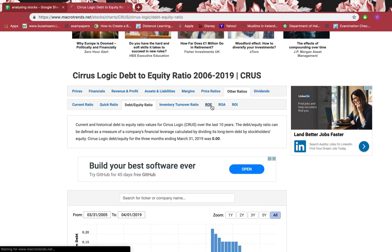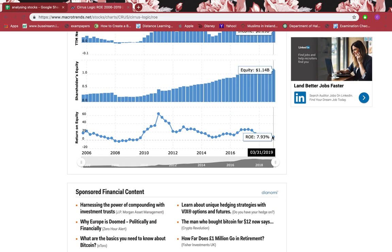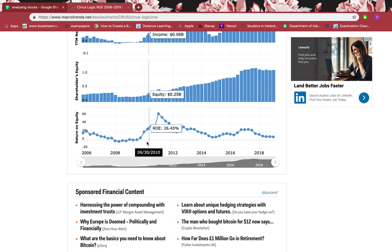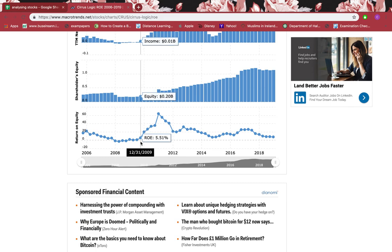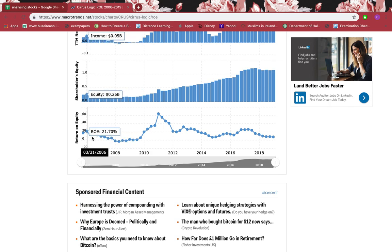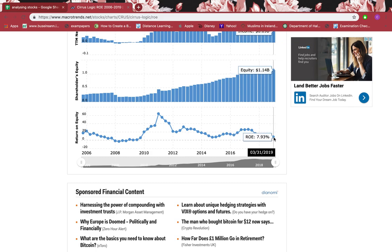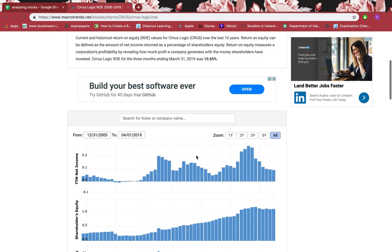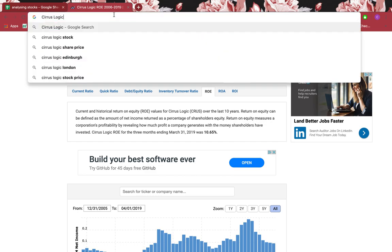Let's look at return on equity — it should be 8% or more for a good margin of safety. Right now it's 7.93%, which is nearly 8%. Looking back, it's been consistently over 8% — 8.45% and similar. From March 2010 onwards it has been consistently above 8%, which is brilliant. Before that it was less and even went into negatives. So for about eight to nine years it has been consistently above 8%.